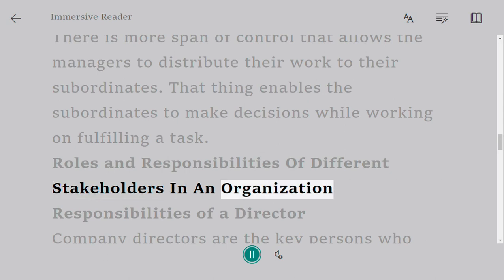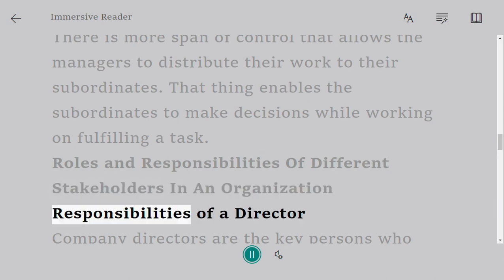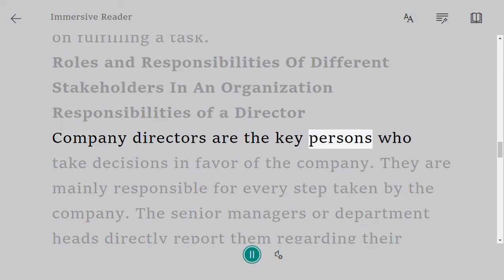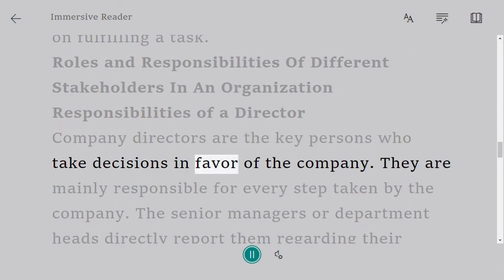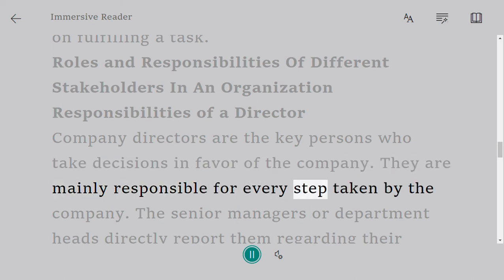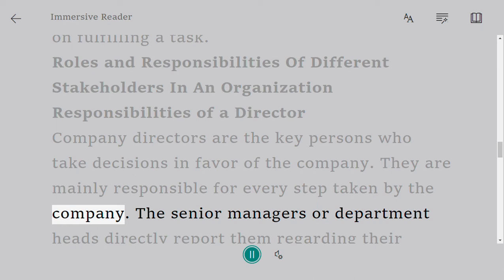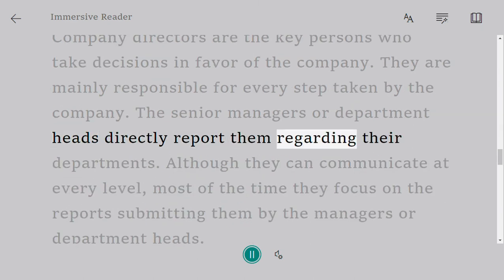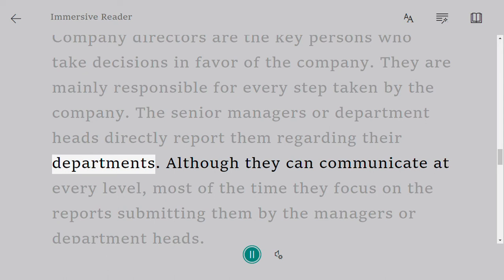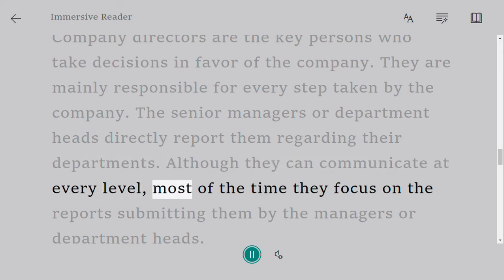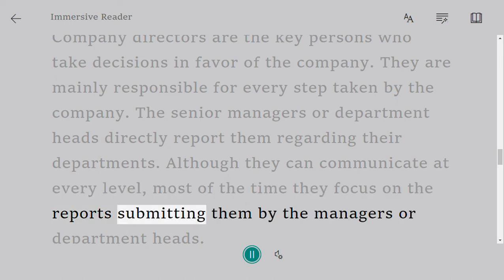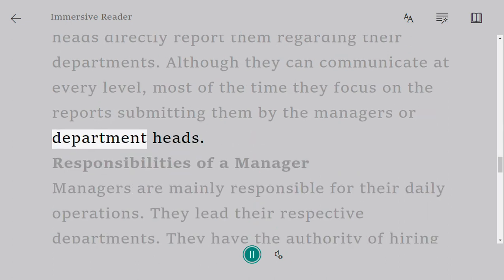That enables the subordinates to make decisions while working on fulfilling a task. Roles and responsibilities of different stakeholders in an organization. Responsibilities of a director: company directors are the key persons who take decisions in favor of the company. They are mainly responsible for every step taken by the company. Senior managers or department heads directly report to them, although directors can communicate at every level.